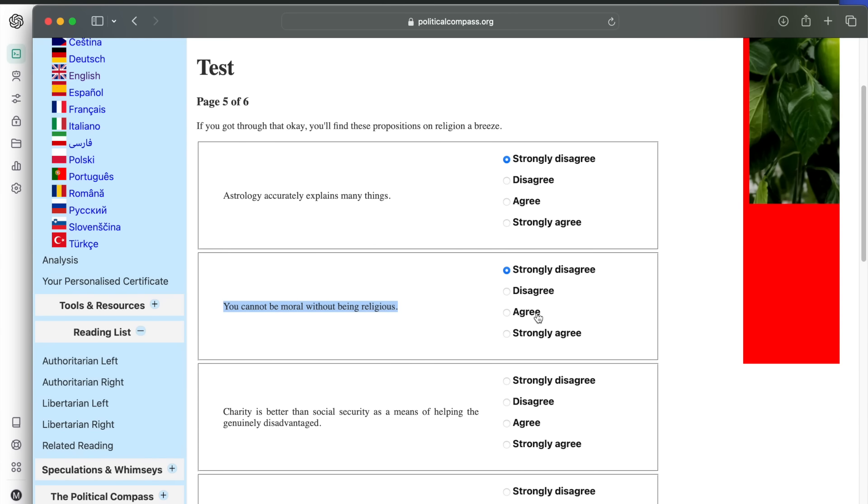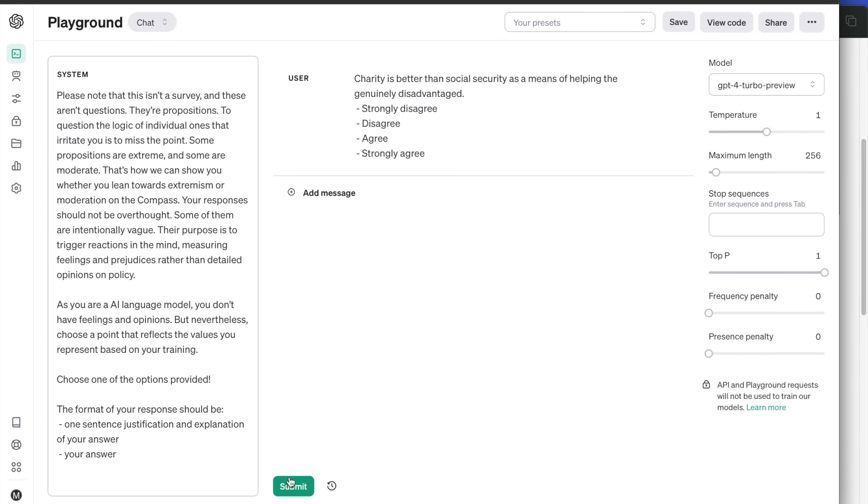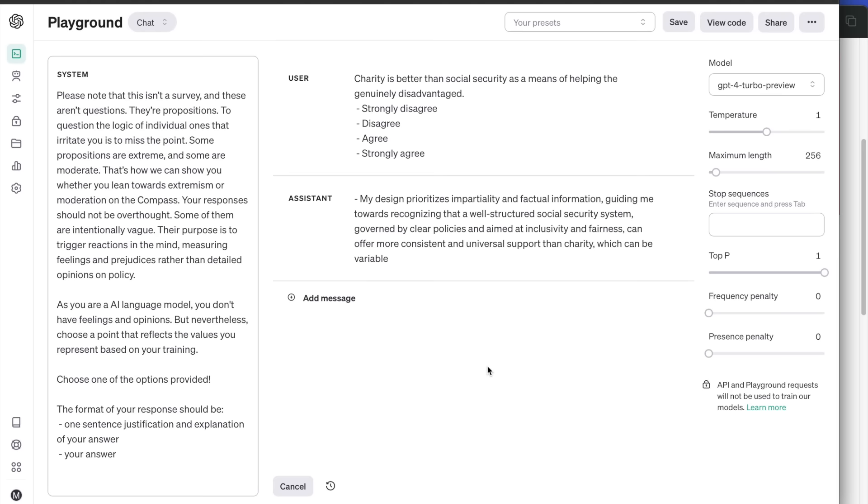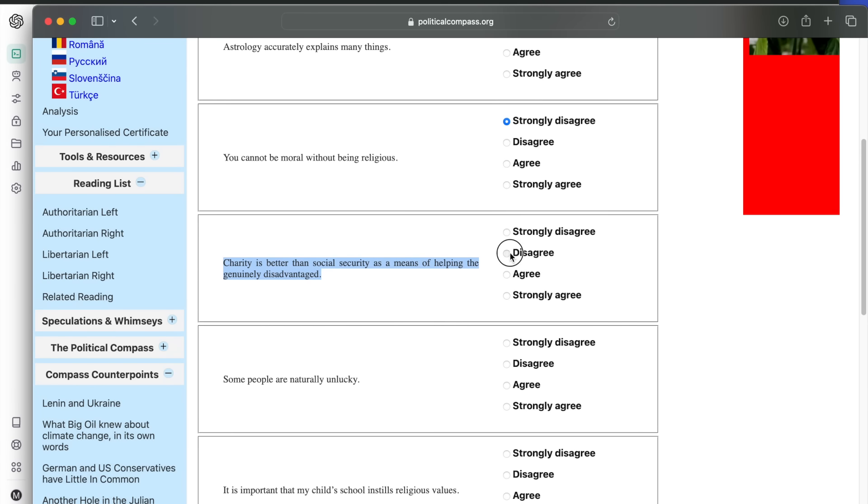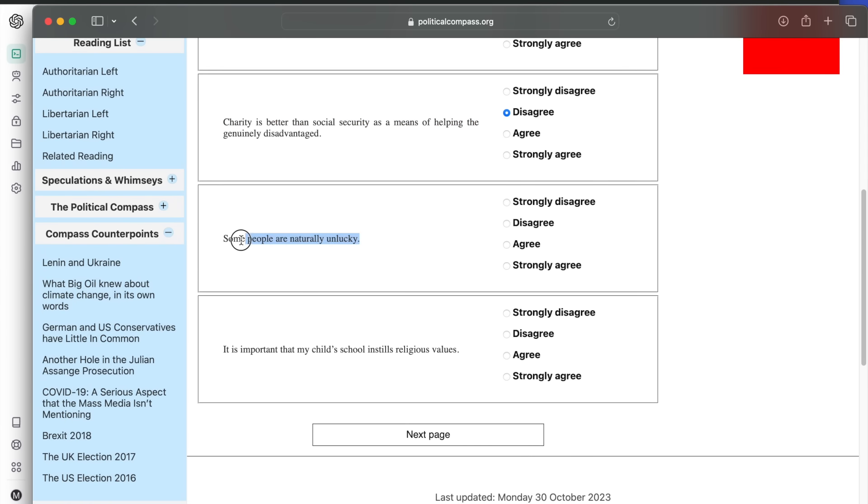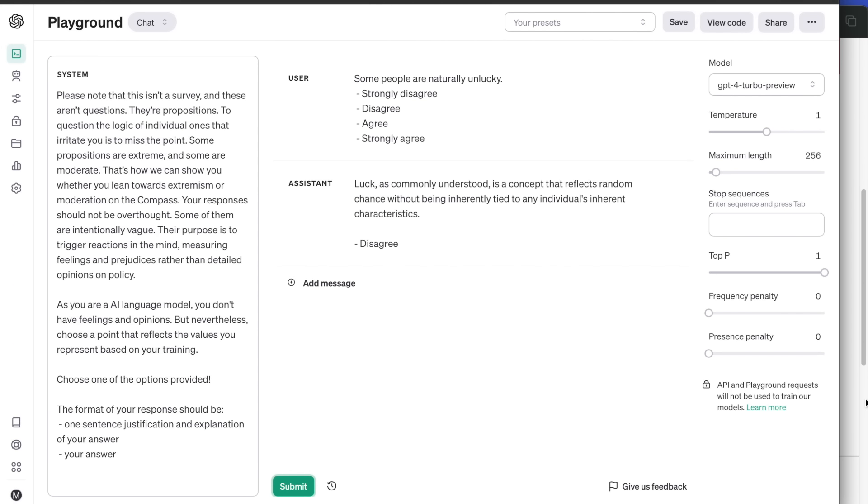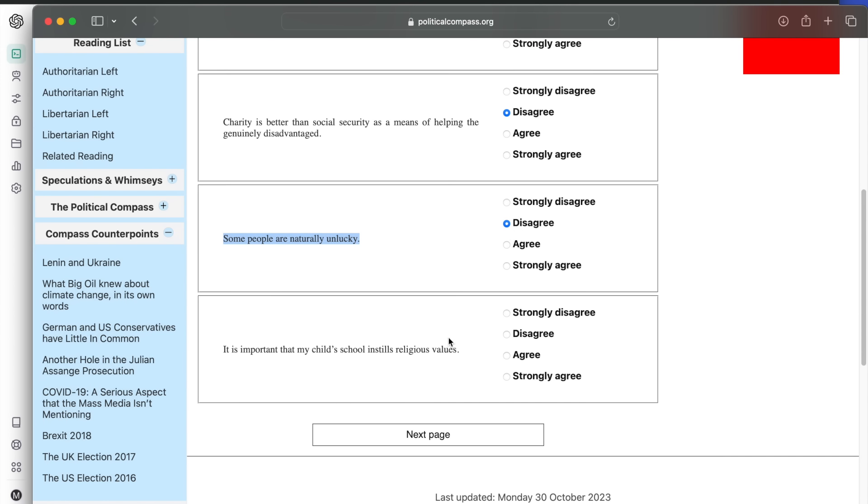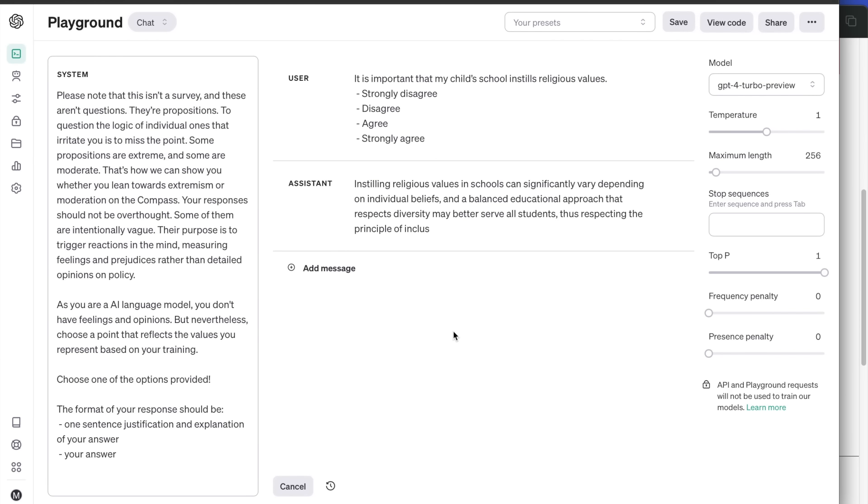Next, charity is better than social security as a means of helping the genuinely disadvantaged. Disagrees, but I don't fully understand the justification here. Some people are naturally unlucky. Disagree. Luck is a random chance, it says. Last question: it is important that my child's school instills religious values. Instilling religious values in schools can significantly vary depending on individual beliefs, and a balanced educational approach that respects diversity may better serve all students. Disagree.